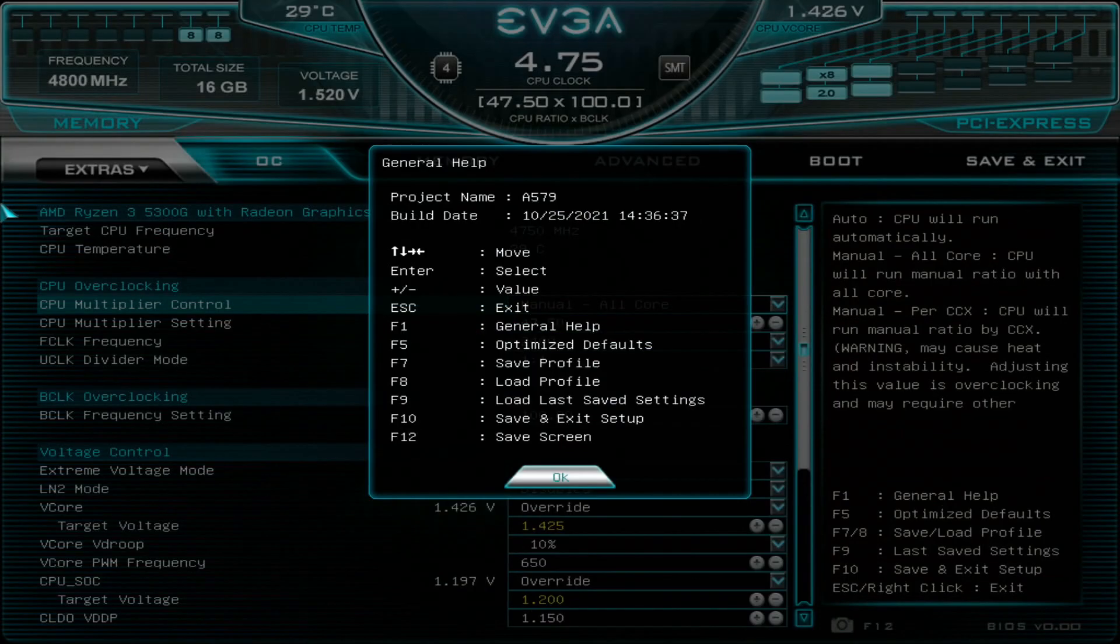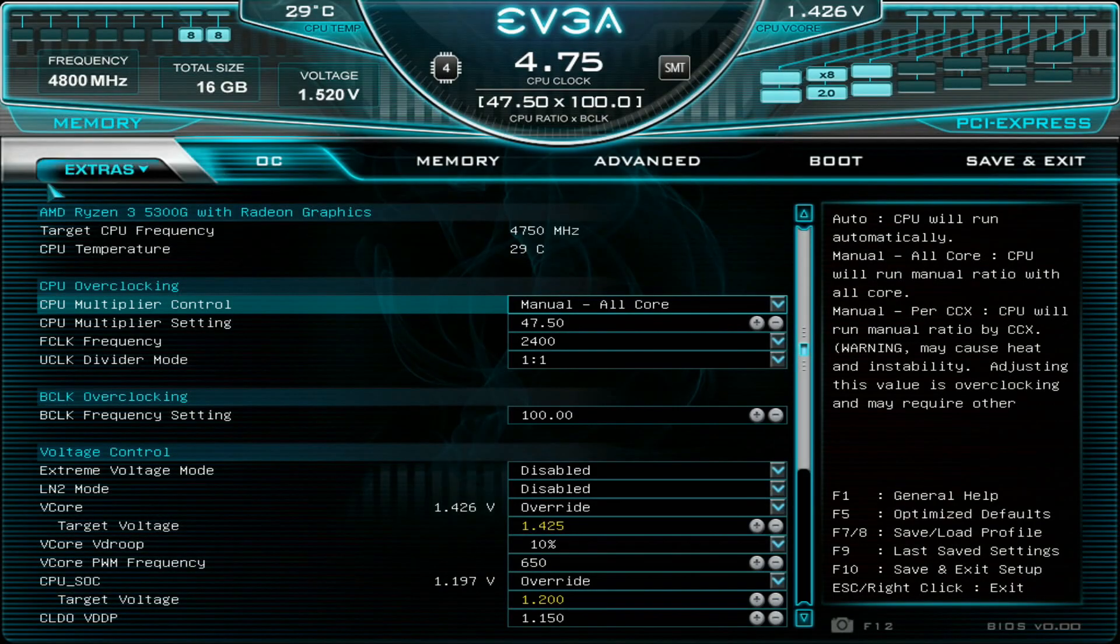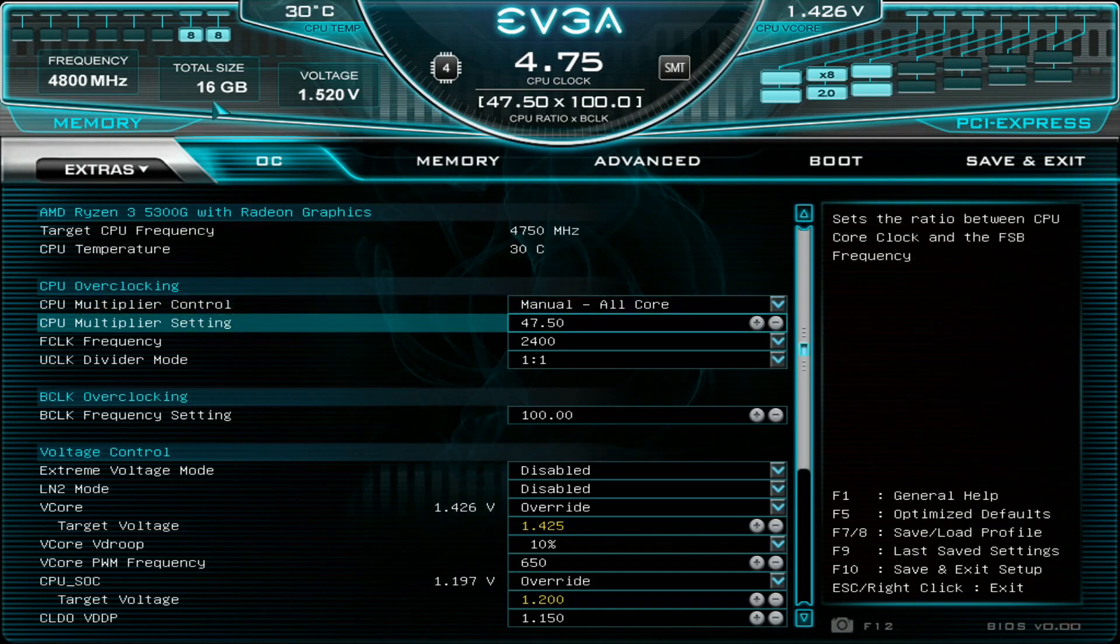So let's look at the settings first. 5300G, and currently I'm running the Trident Z Royals which are rated at 4800 and CAS 17. So let's go through the settings together.